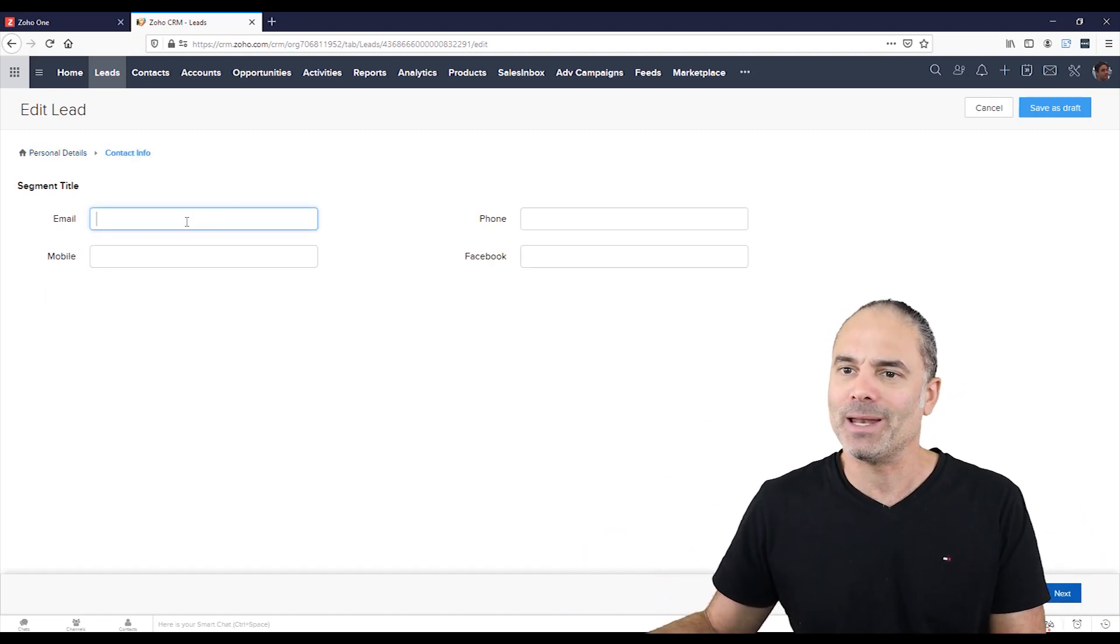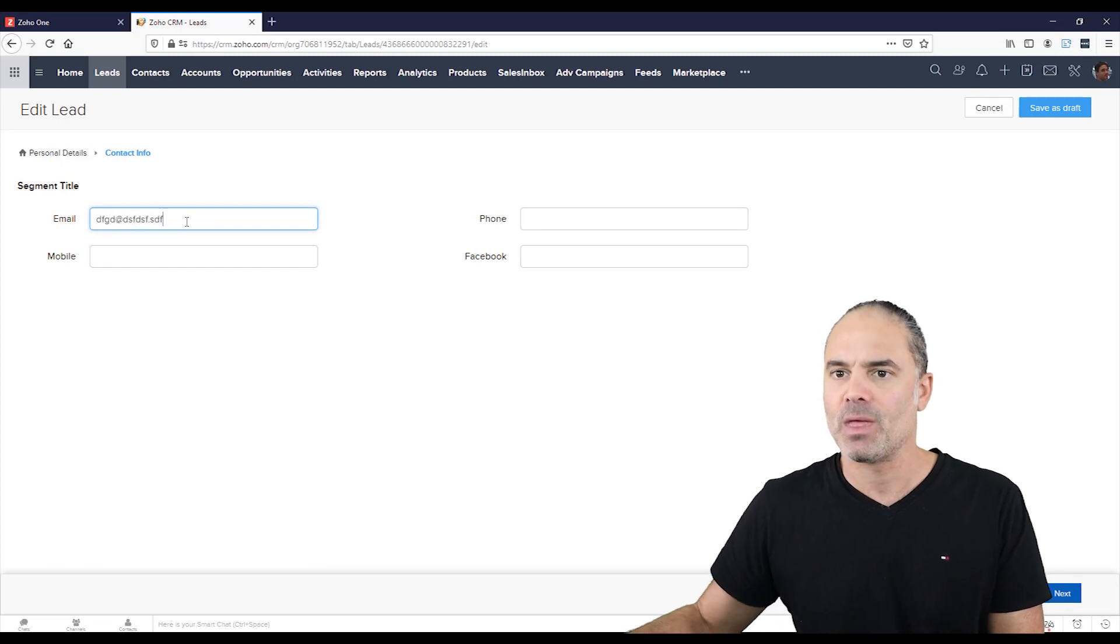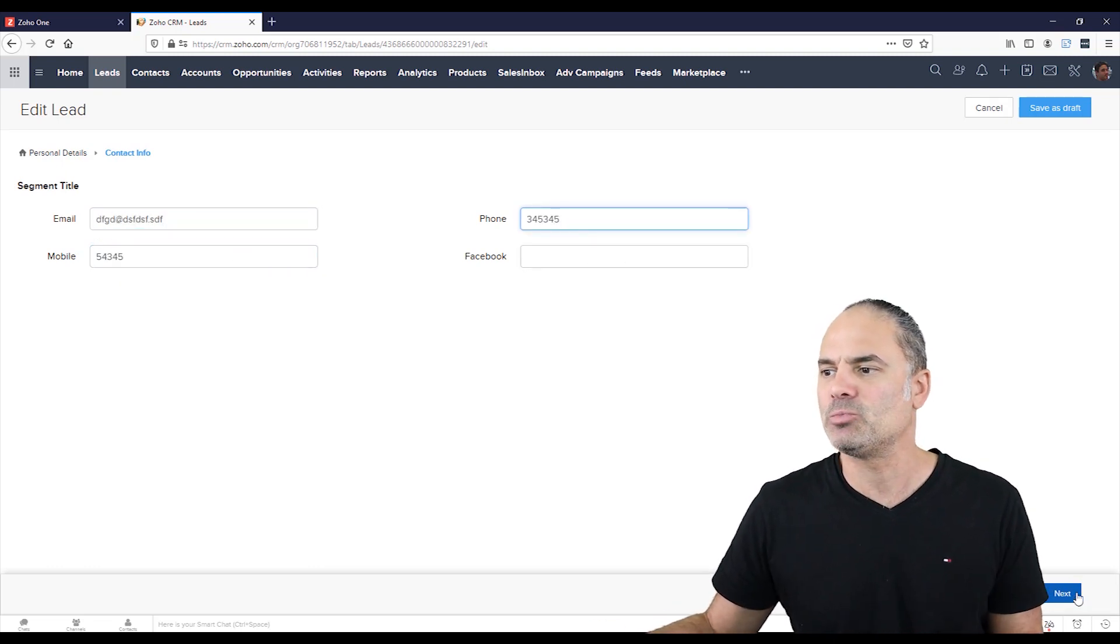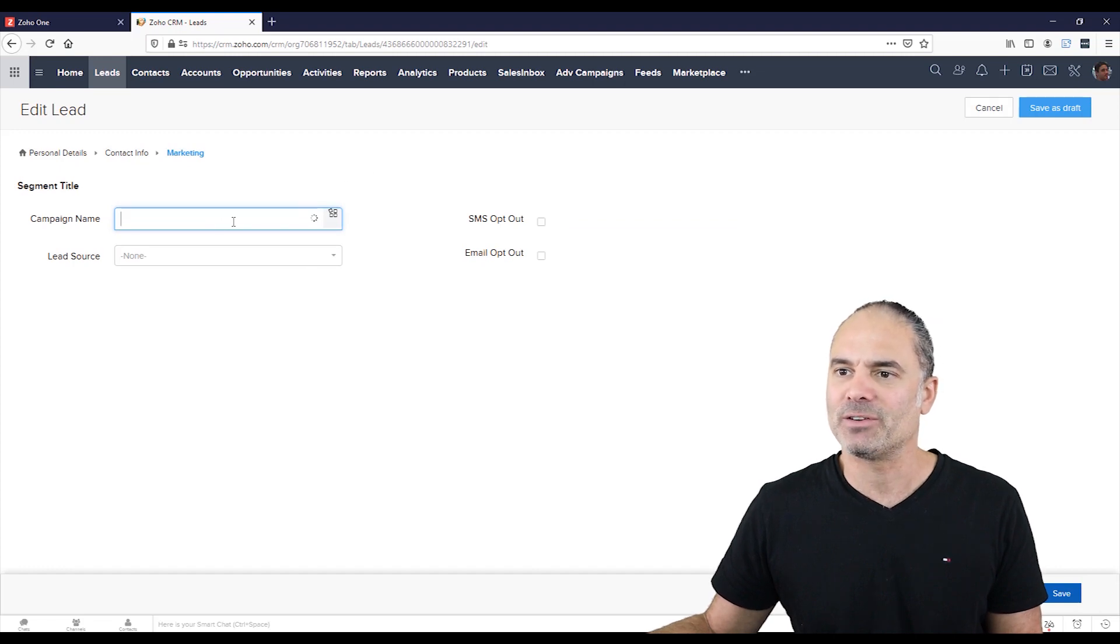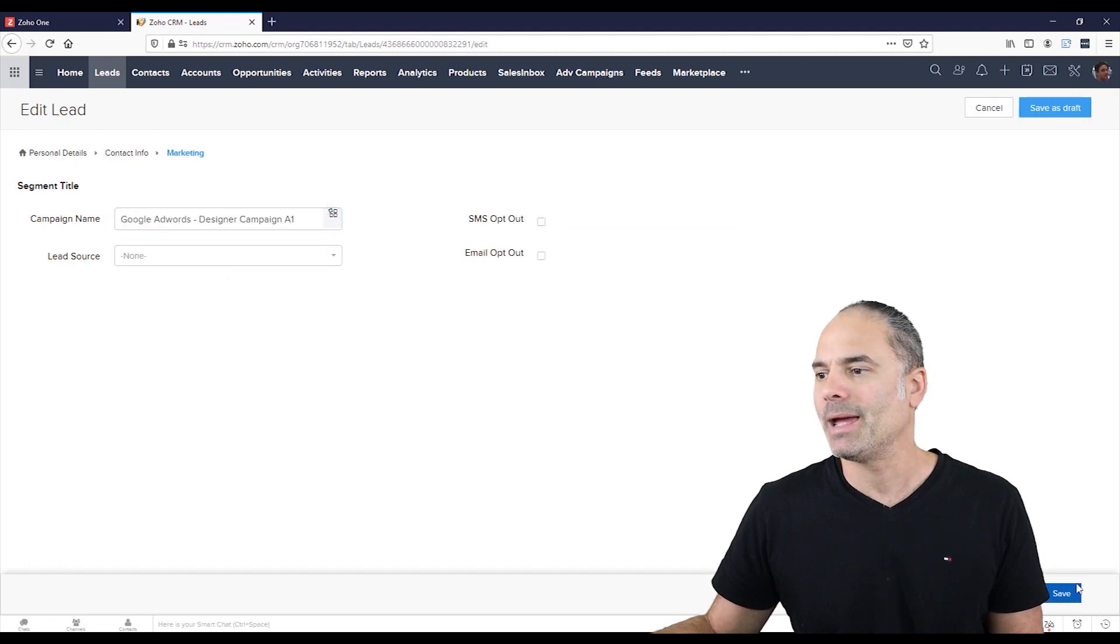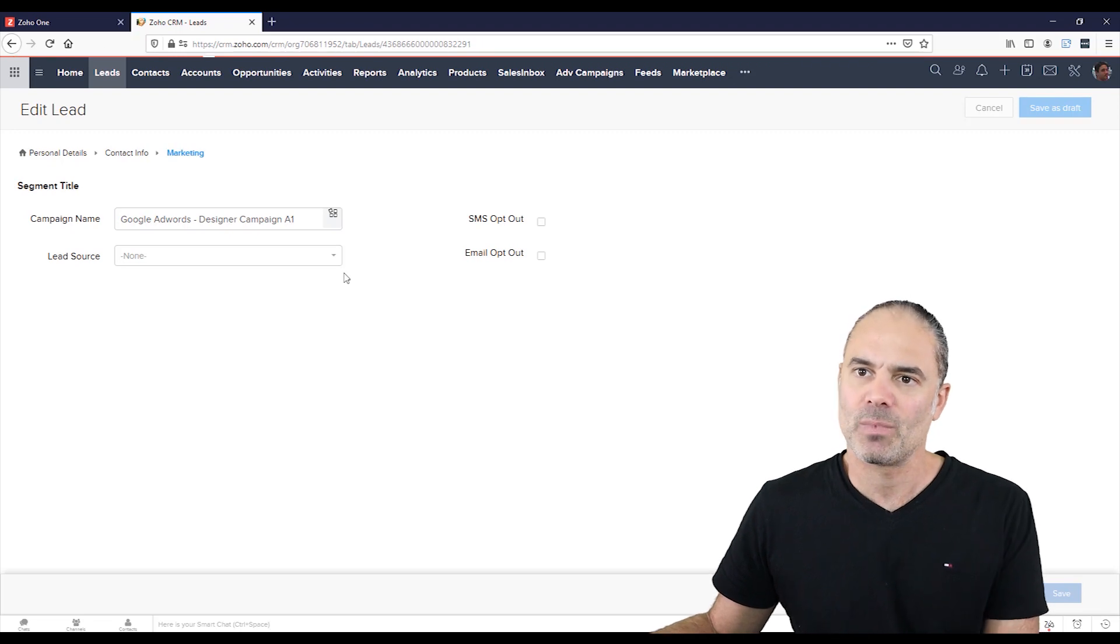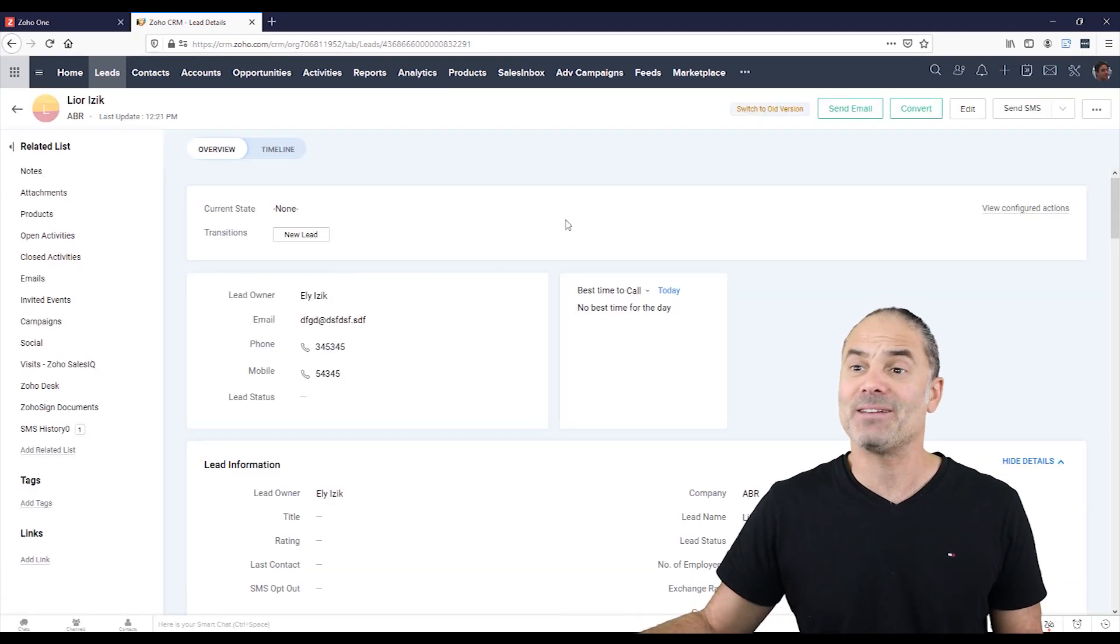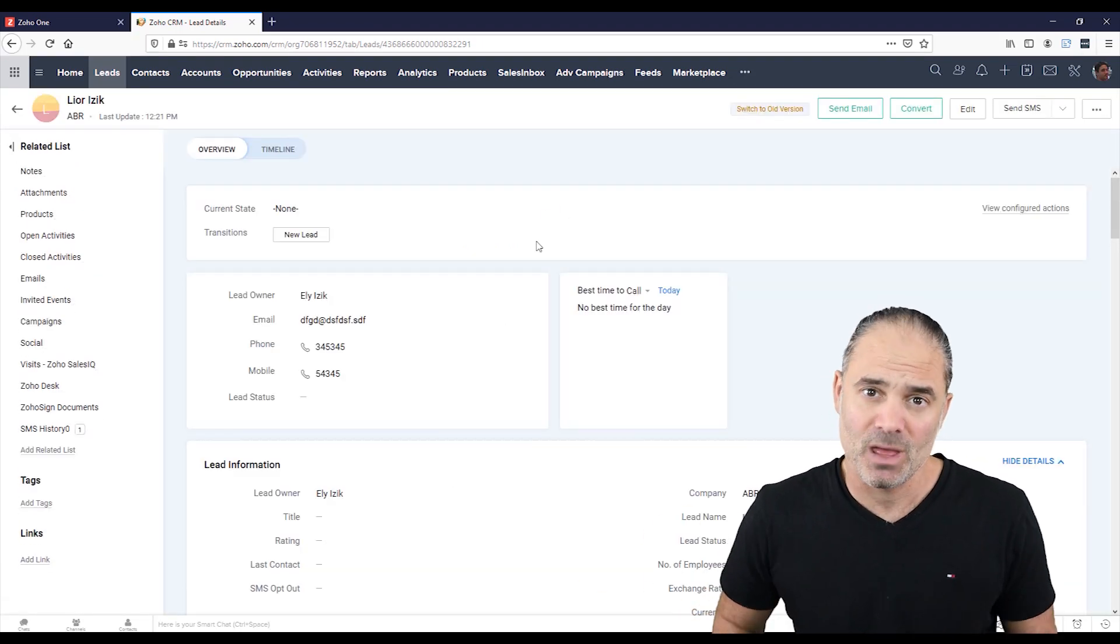So here I will click next. I will have here the email address. I will have the phone number, Facebook, I will have all the information. I will have here my campaign name, and I will click on save. And now the information is saved into my lead system.